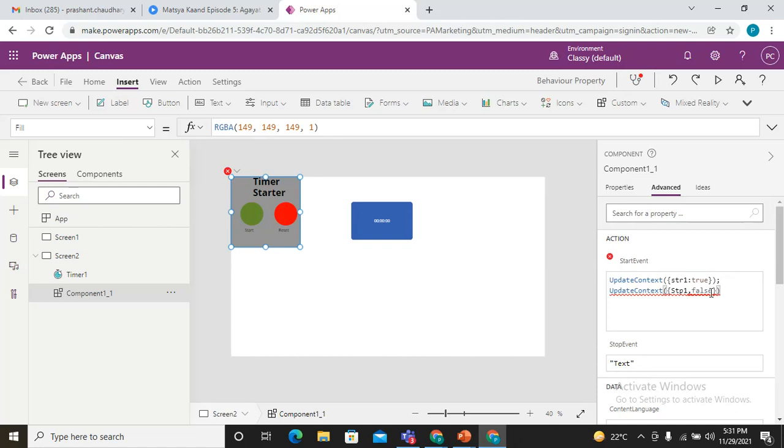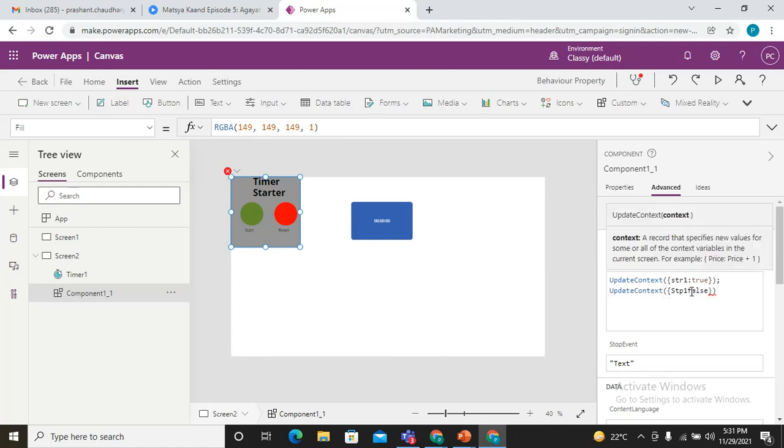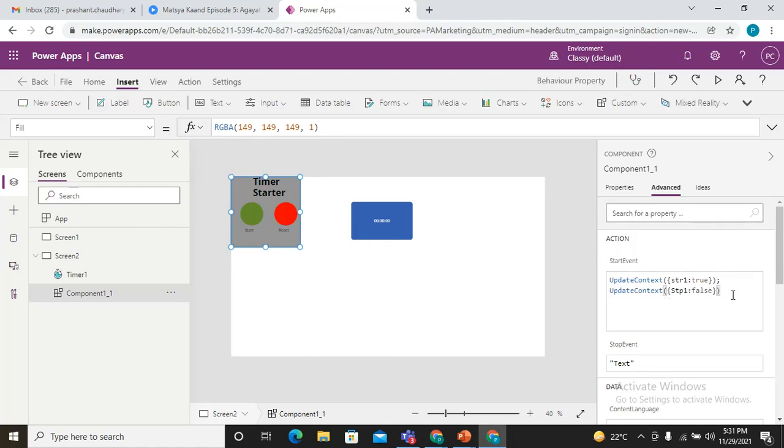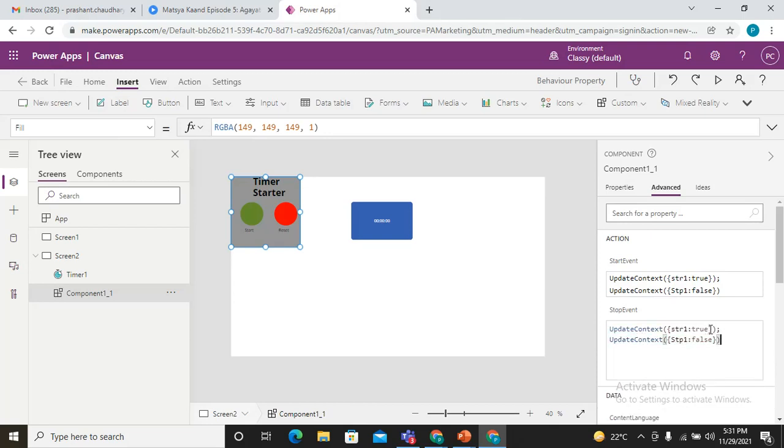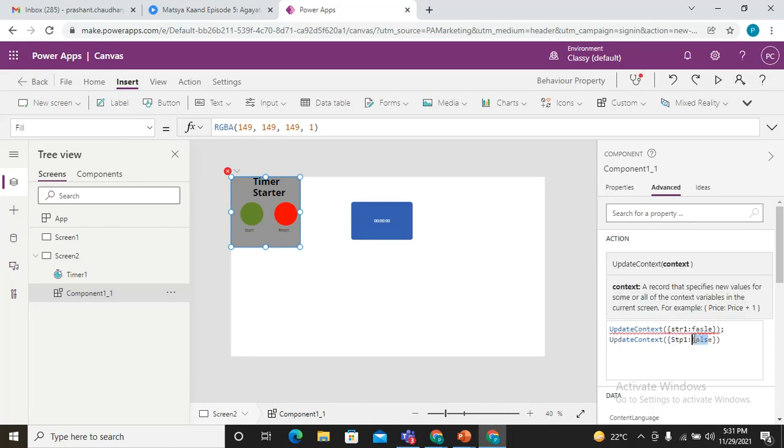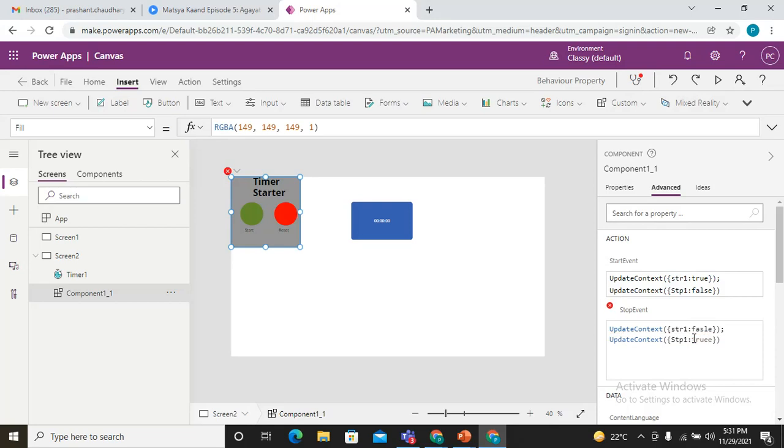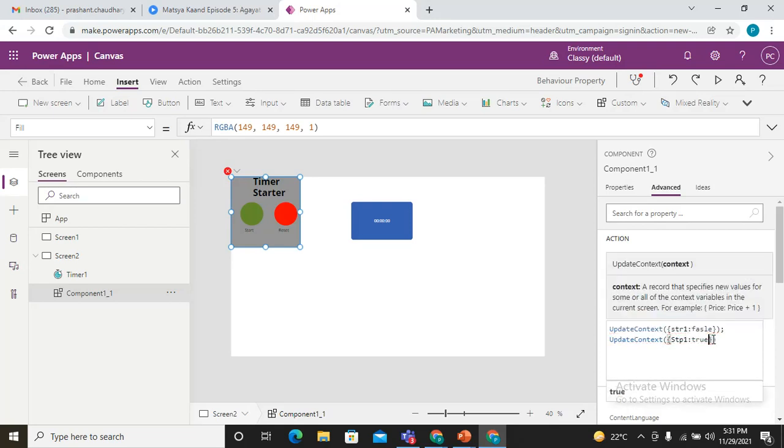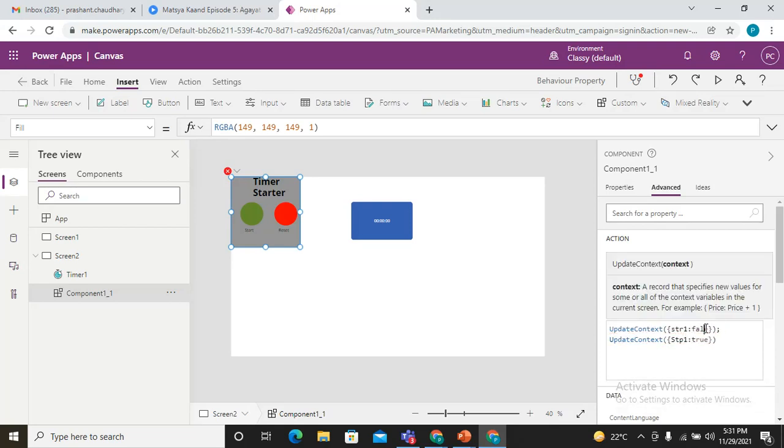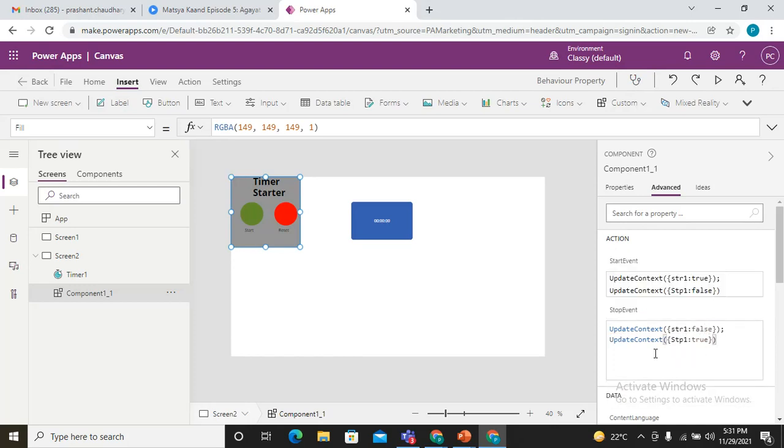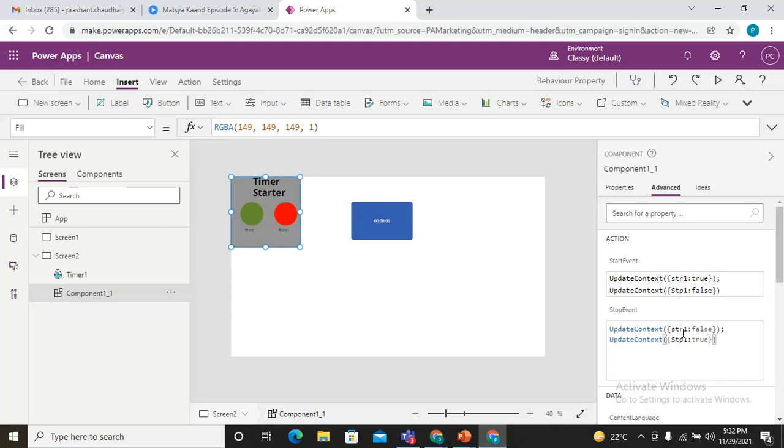If they stop, I'm doing the opposite of this. Here I'll pass false, making it false, and here I'm making it true. Whenever this start event occurred, we are simply making the str1 as true and stp1 as false. stp is to stop my timer and str is to start my timer.